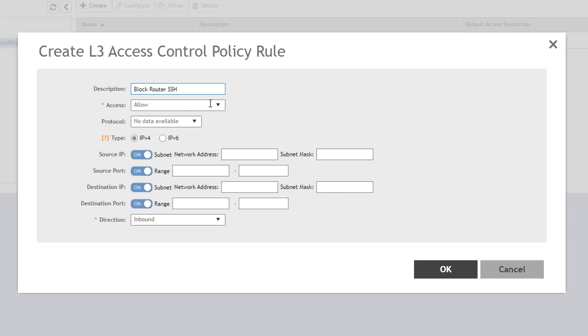Next, you select Access. This defines whether you want to allow or block the identified traffic. This will typically be the opposite of what you selected for default access when defining the policy on the previous screen. Since we chose Allow previously, this rule will block.